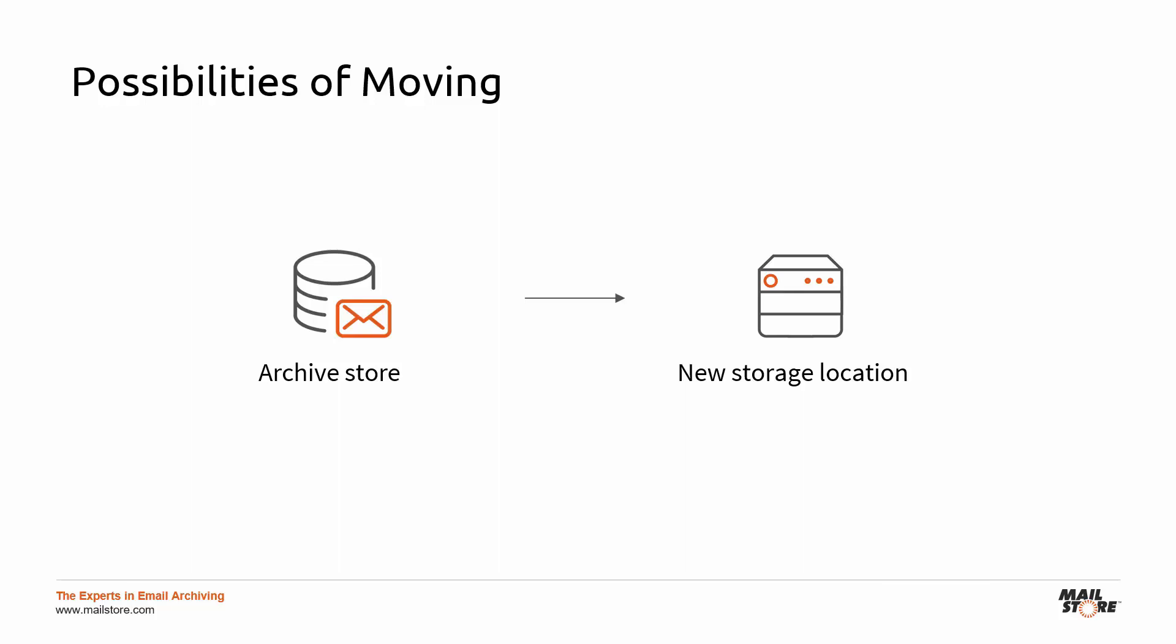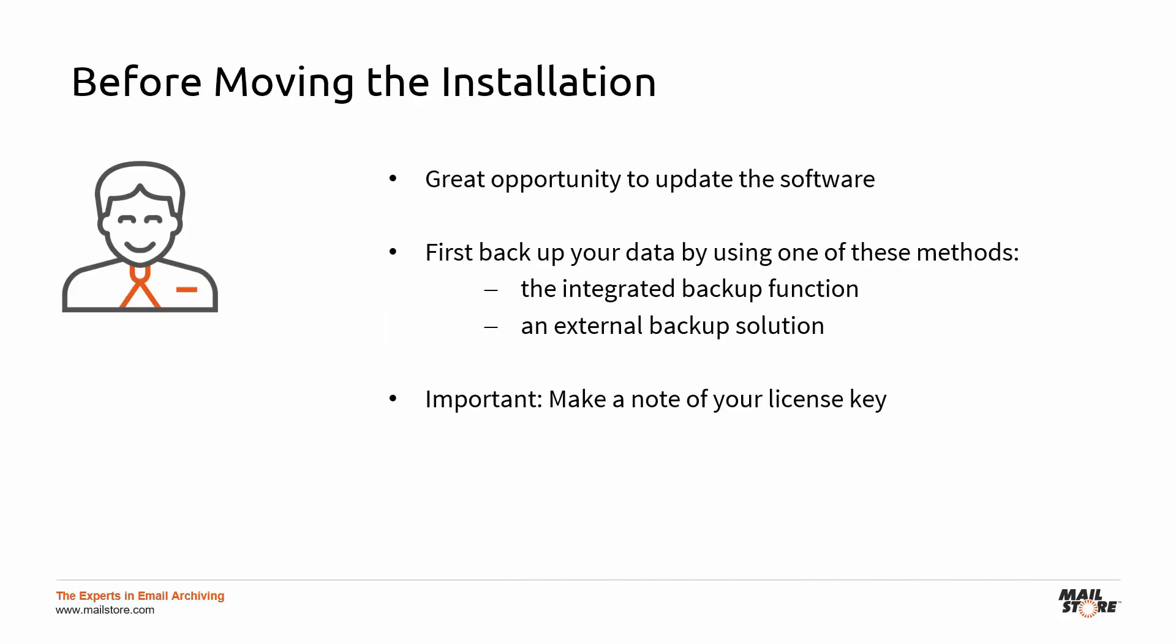In this video, I'll explain how you can move a complete installation to another computer and what you have to bear in mind. If you're replacing the hardware and operating system on the computer or server currently hosting the Mail Store Server installation, you're going to have to move your entire Mail Store Server installation across to the new machine.